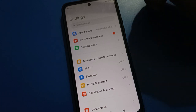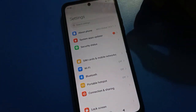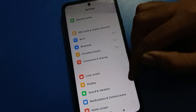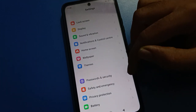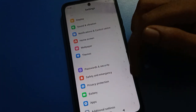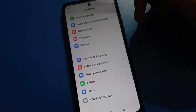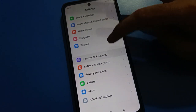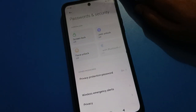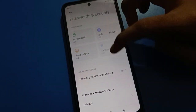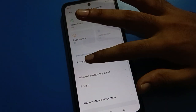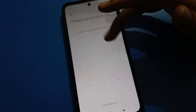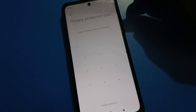After turning on mobile settings, you can see this type of interface in your Redmi mobile. Scroll down and click on Password and Security settings. After opening the Password and Security settings, go to Privacy Protection Password settings.